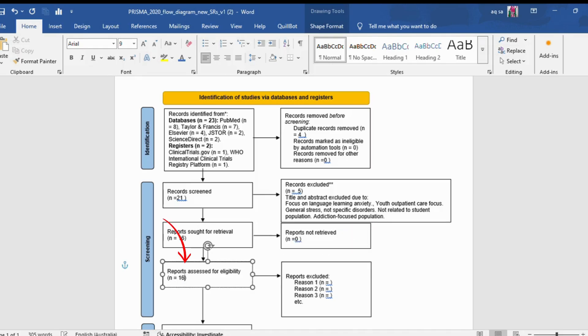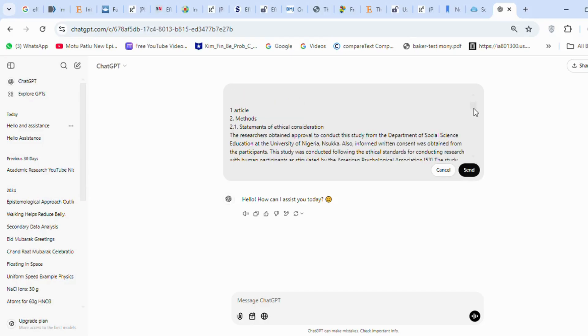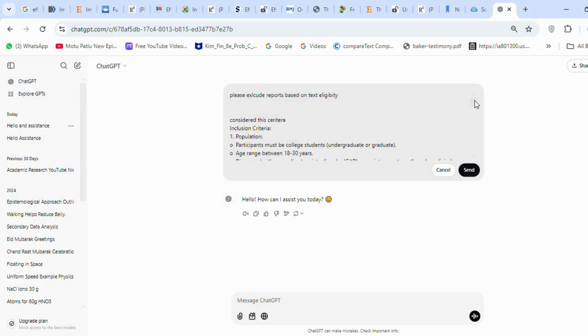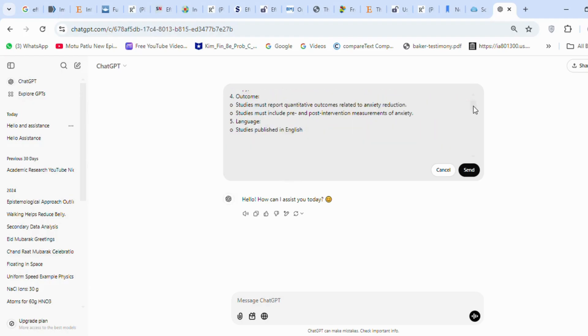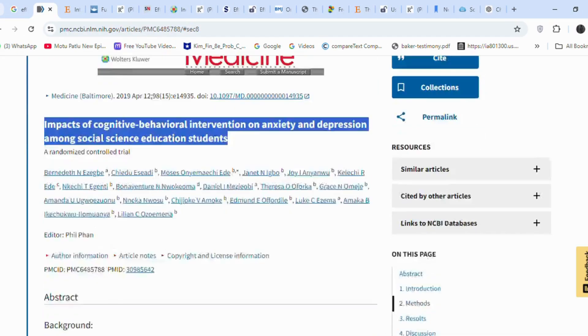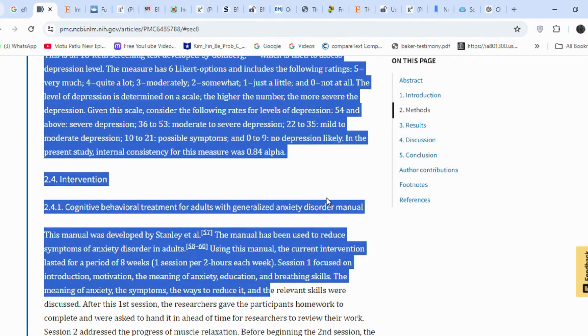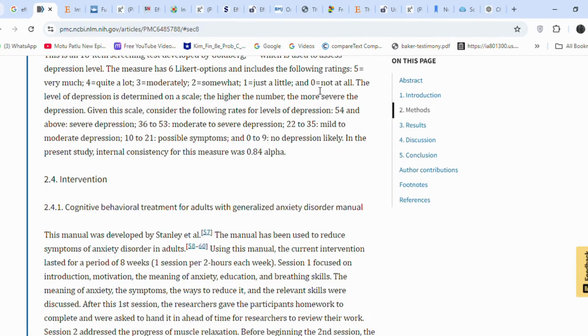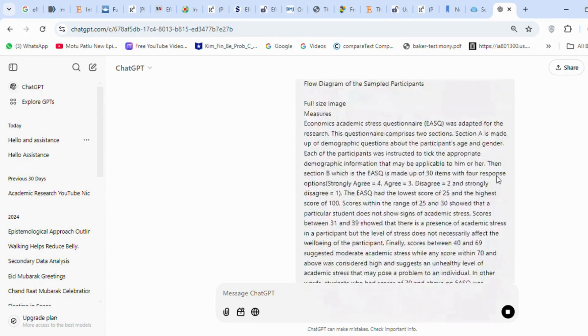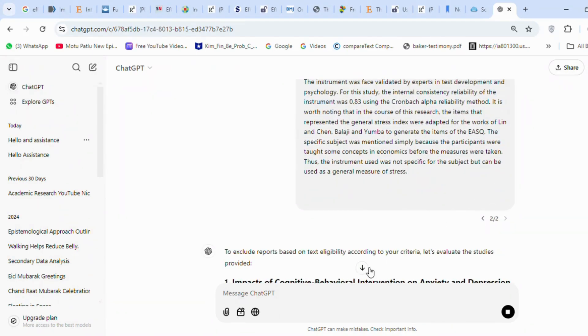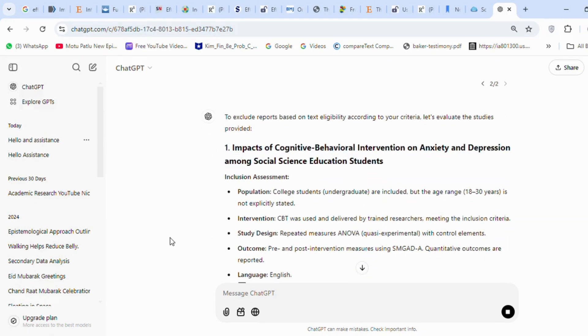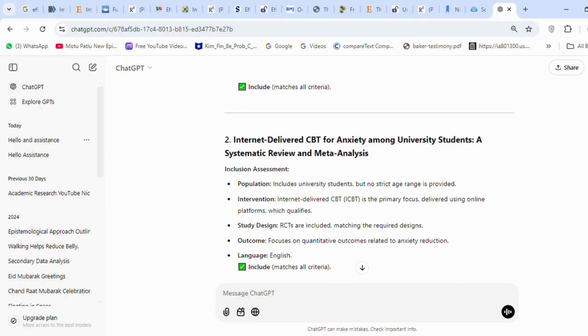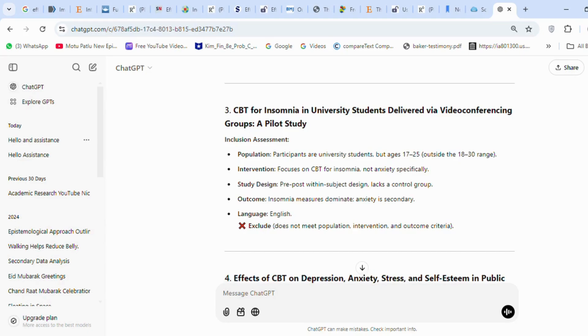Now ChatGPT can prove very helpful for screening articles based on text analysis. In the ChatGPT prompt, I first instructed it to exclude reports based on the inclusion and exclusion criteria that we discussed earlier. Now I will copy the article names and only the methods of five articles and paste them here in ChatGPT. We need to repeat this procedure for screening all articles. I will screen five articles together. Remember, we have a total of 16 articles. As you can see, ChatGPT has included and excluded articles, and it has also mentioned reasons for inclusion and exclusion. Out of the five articles, only one article is excluded. Now I will repeat this procedure with the remaining 11 articles.